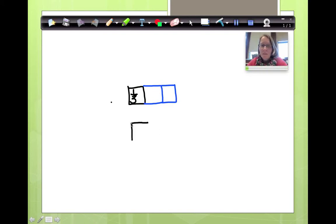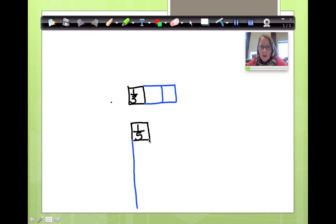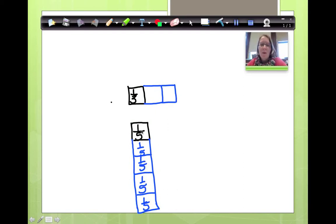Make another unit. Label it one-fifth. Now make the rest of it, make the whole. If this is one-fifth, each one of these is going to be one-fifth. One-fifth, one-fifth, one-fifth, one-fifth. And how many do I know I need to make? I need to make five to make one whole. One, two, three, four, five. This is one whole.